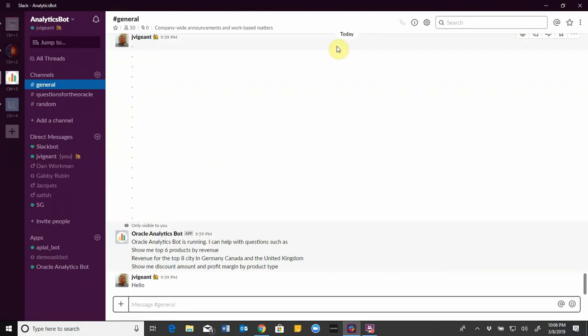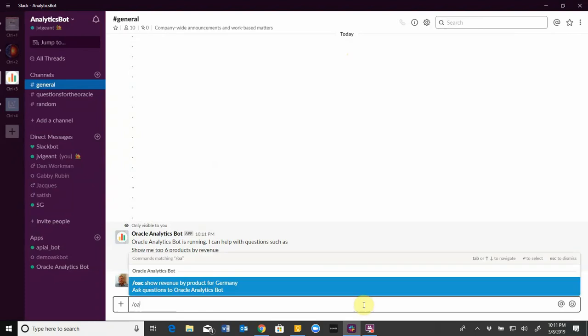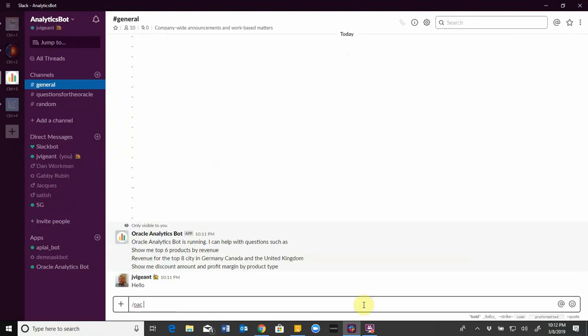So in the context of a regular conversation, all I need to do is invoke the OAC command and type the question that I had just like as if I was in OAC.